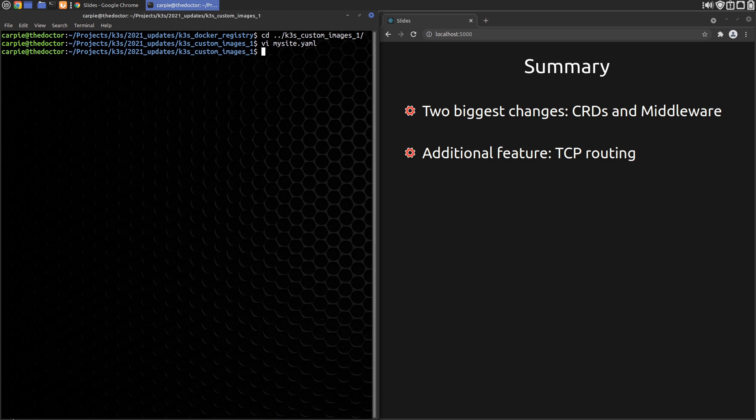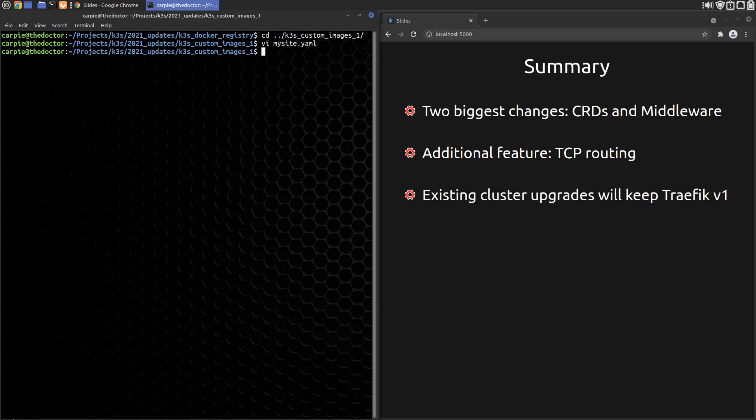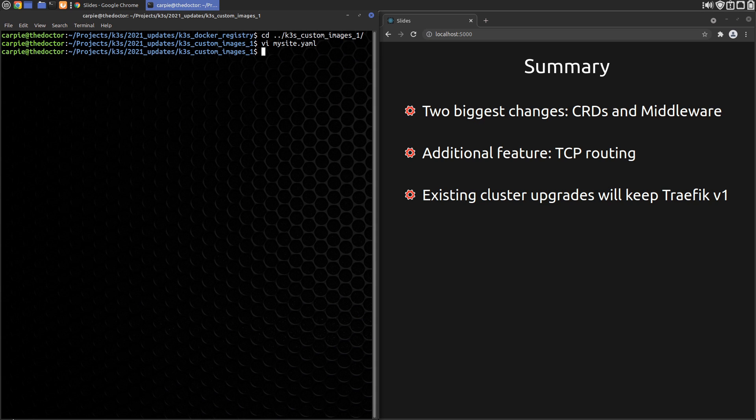One note for existing K3S users. As I understand it, if you install the newer K3S over your existing K3S installation, it will detect Traefik version 1 and keep it, so you wouldn't need to do these changes. In my case, the upgrade worked, but my certificate renewal stopped working, so I ended up reinstalling my cluster.